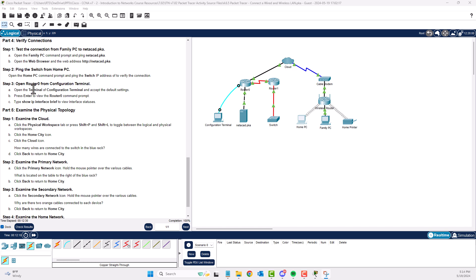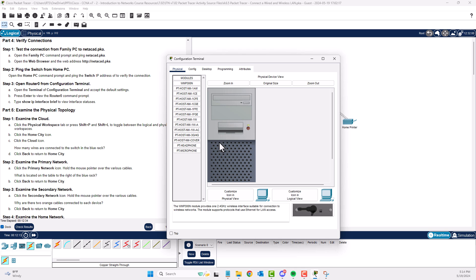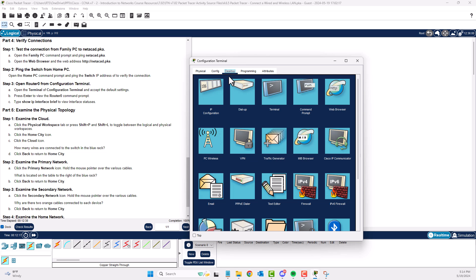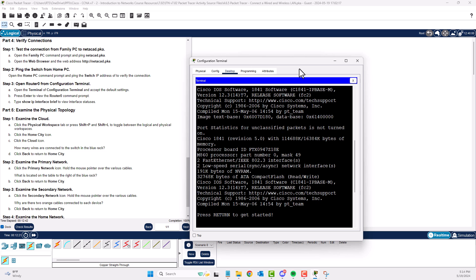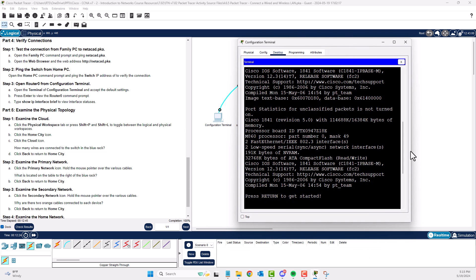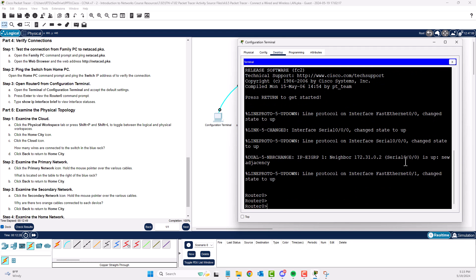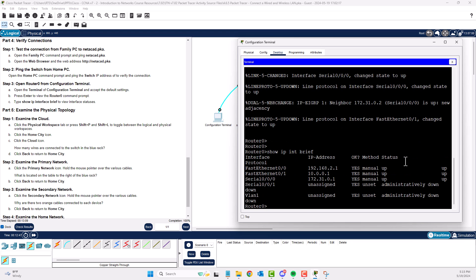Part 4, Step 3: Open the router's configuration terminal. Go to the configuration terminal machine, then Desktop, then Terminal — the default settings are fine. Press Enter to view the router interface and run 'show ip interface brief'. Normally you need to be in privileged exec mode for show commands, but here it works. Part 4, Step 3 done.